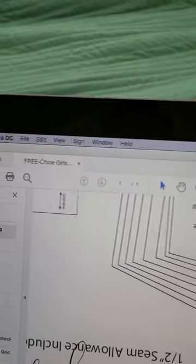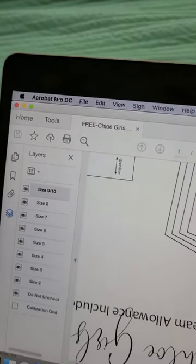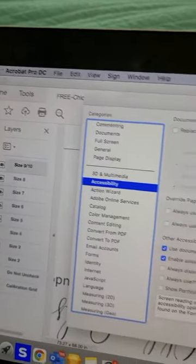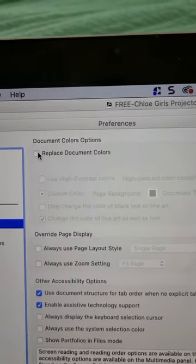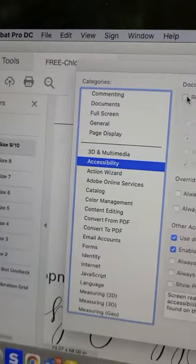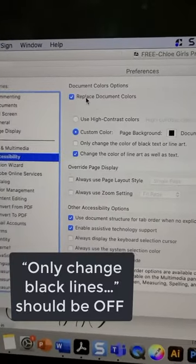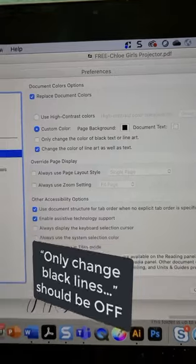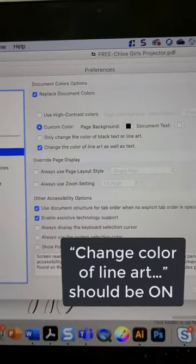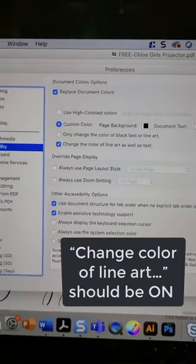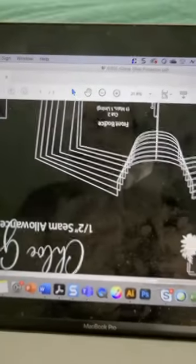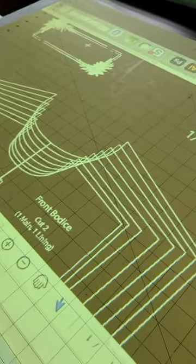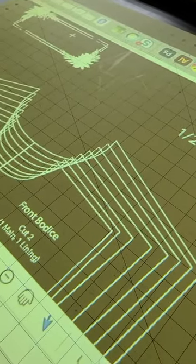If you go into Acrobat and you choose Preferences, you can say replace document colors. It's underneath Accessibility. And then I have it changing to black and white. So basically the way these files are set up is that anything that is currently black will now be white - it's going to invert it. So now you can see that it's nice and bright and white, so it's going to be a lot easier to follow those lines.